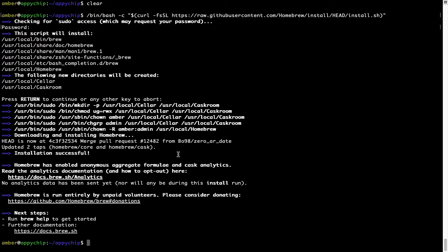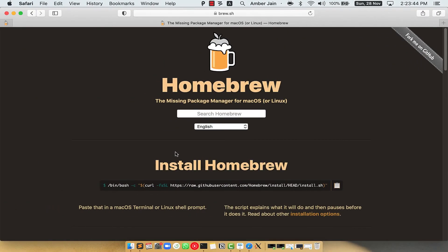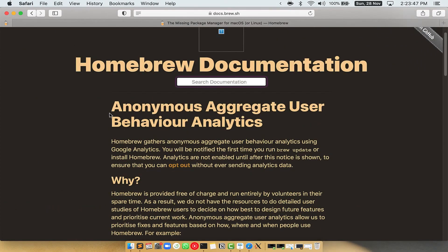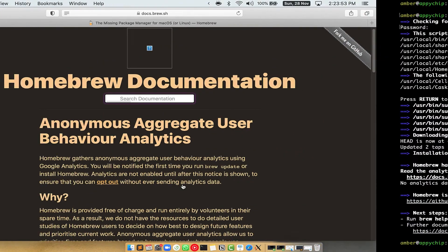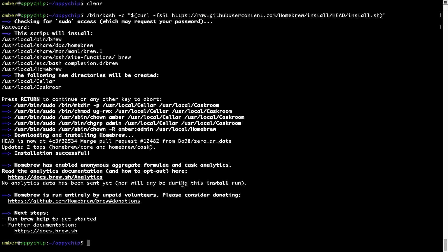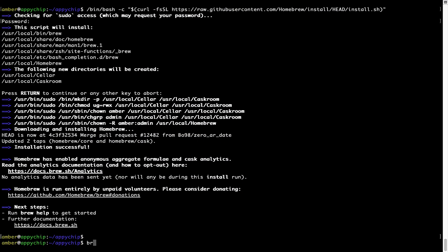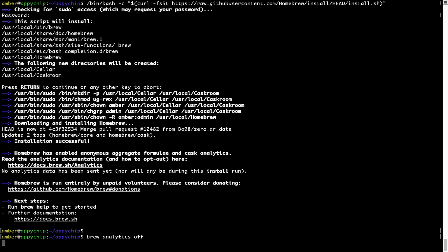Now before we proceed, I would like to highlight that brew collects anonymous usage data via Google Analytics. As you can see on this page, if you want to opt out, you can simply run this command: brew analytics off and press enter, which simply disables the anonymous usage data collection on your Mac.